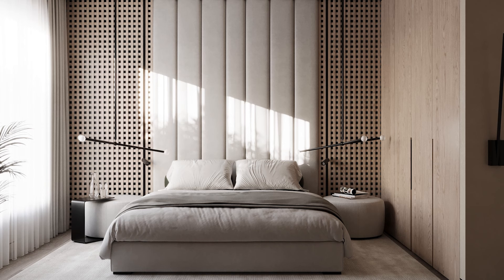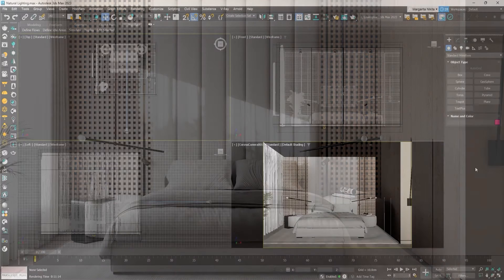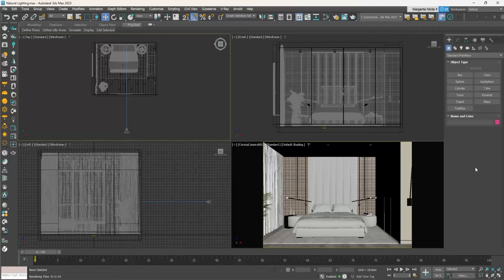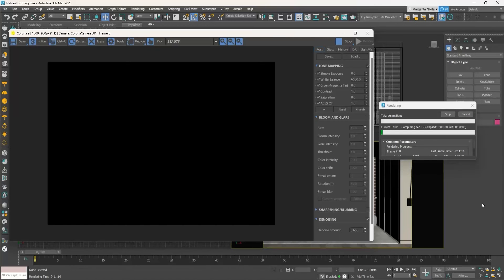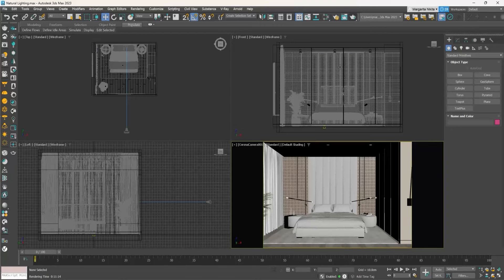In this part, we will describe how we can set up the natural lighting in our scenes using Corona Sun. Open the file naturallighting.max. In this 3ds Max scene, there is one camera placed as described in the previous part. If we press Shift Q on the keyboard to produce a render, we will get a black image. This happens because at this point, there are no lighting sources in the scene. In order to produce a render, we need to have at least one light source in our scene.